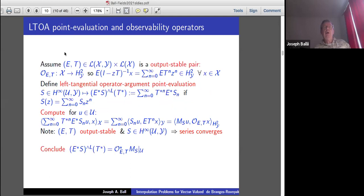In general, you take a pair of operators E and T, where E maps X to Y and T is an operator on X. We're interested in it being output stable, which means the associated observability operator is bounded as an operator from X to H²(Y). The formula for the observability operator has to land in H²(Y), with estimates on the norm. By the closed graph theorem, it's bounded if it's defined.